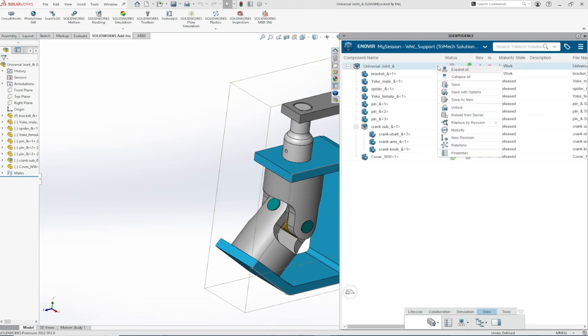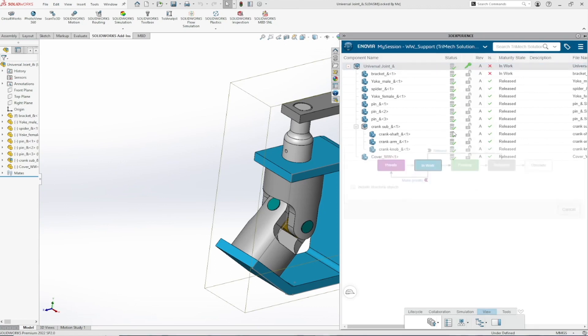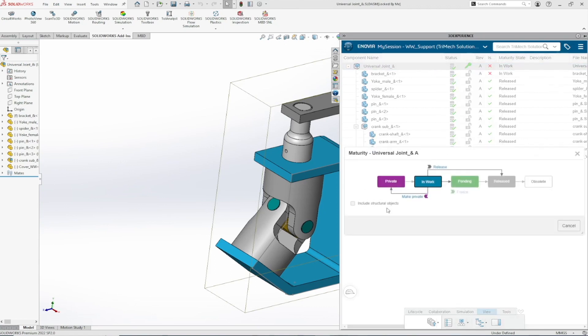If I would attempt to release revision A of this, I will not be able to do this because a later revision was already released. This, however, does not happen if changes are not made in the platform's maturity graph.